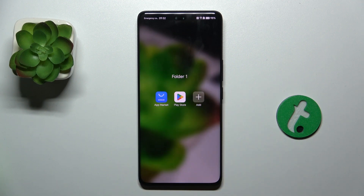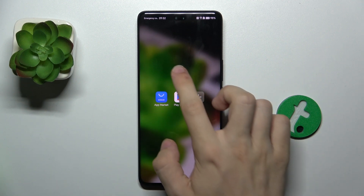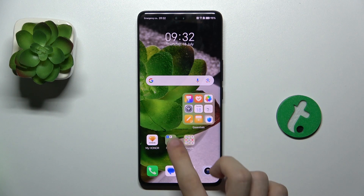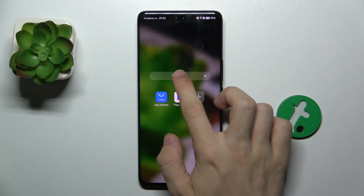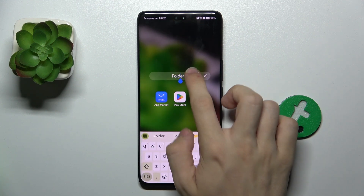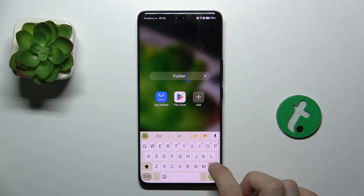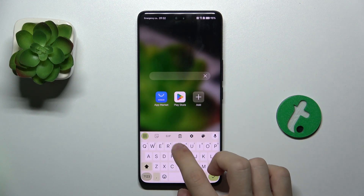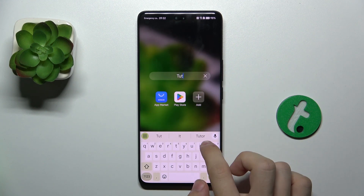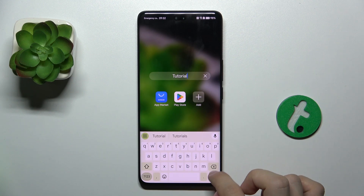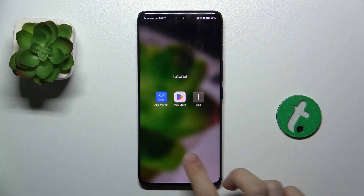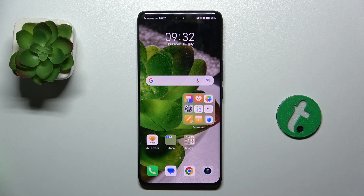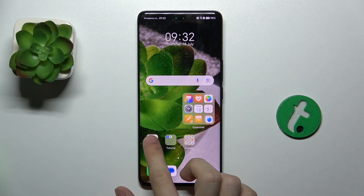And now you can see I have two apps in the folder. I can click on the name twice and rename it, and I can add more apps.